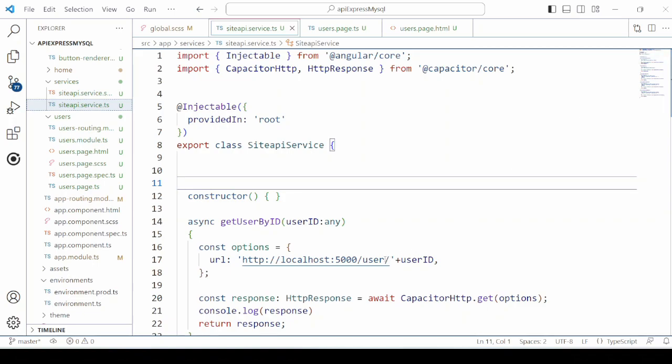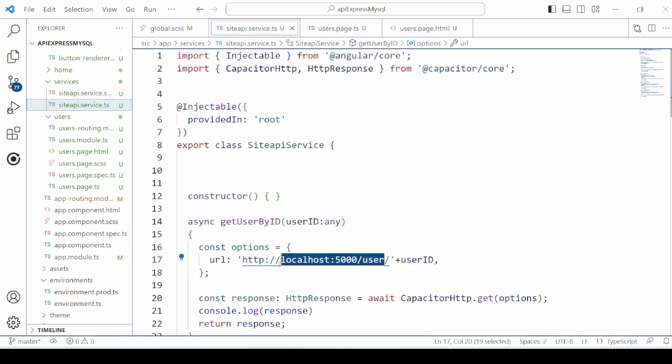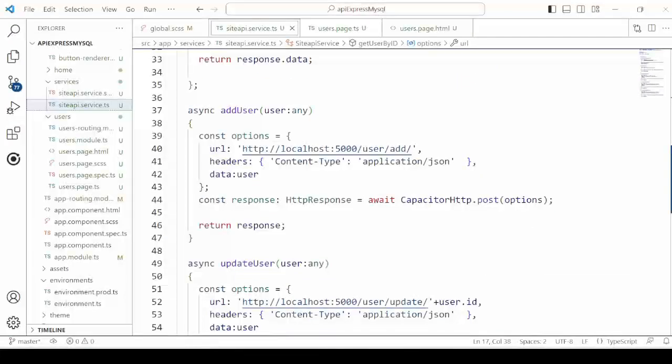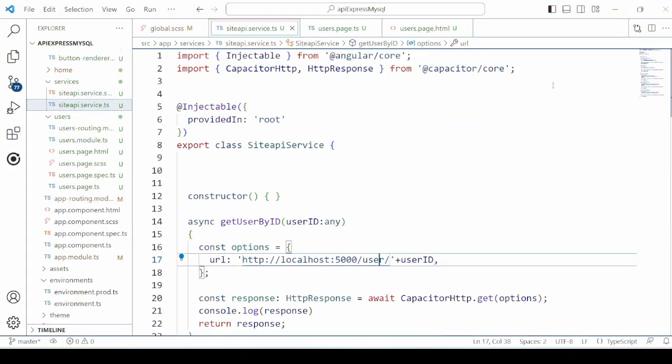In the second part of the series, an Ionic Angular service was developed which sends the request to the Node Express server to perform the CRUD operations.